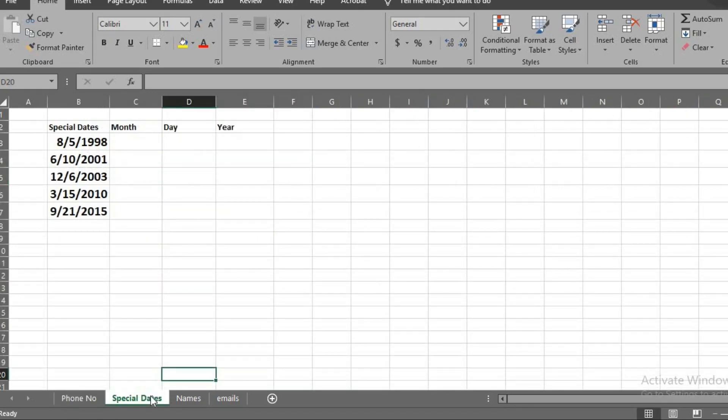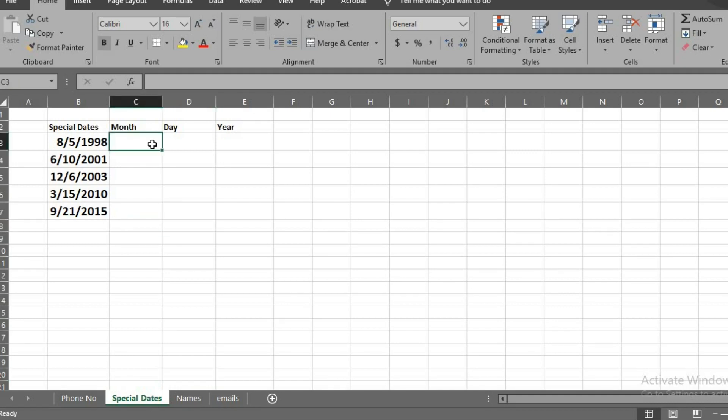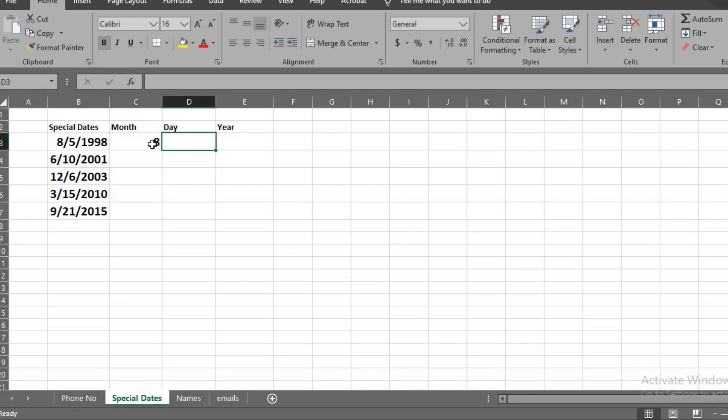It can also work with dates. Let's say these are special dates to me. I want to separate it into month, day, and year. I type the month here, day here, and year here.